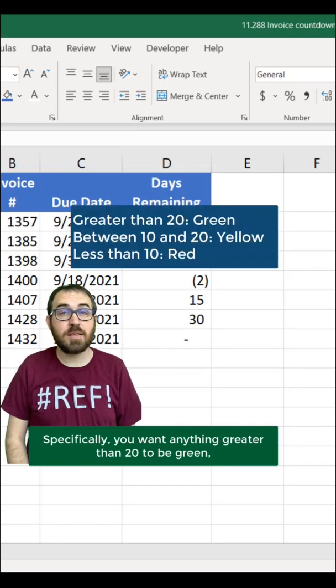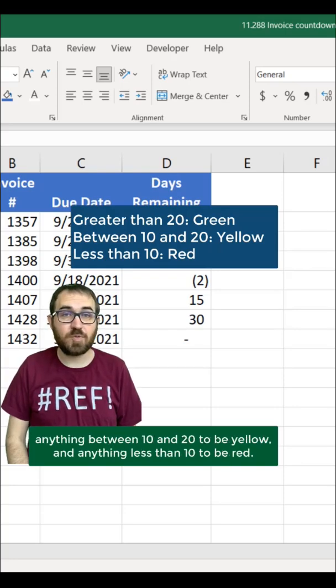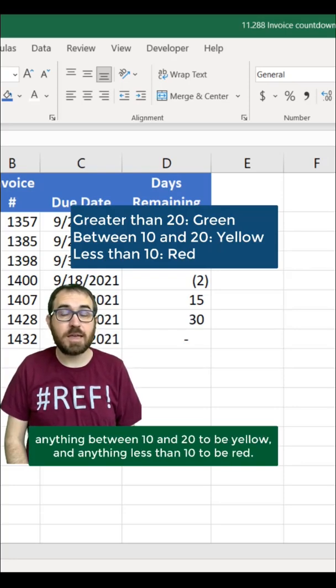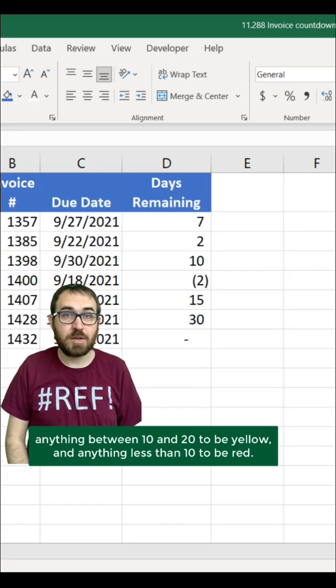Specifically, you want anything greater than 20 to be green, anything between 10 and 20 to be yellow, and anything less than 10 to be red.